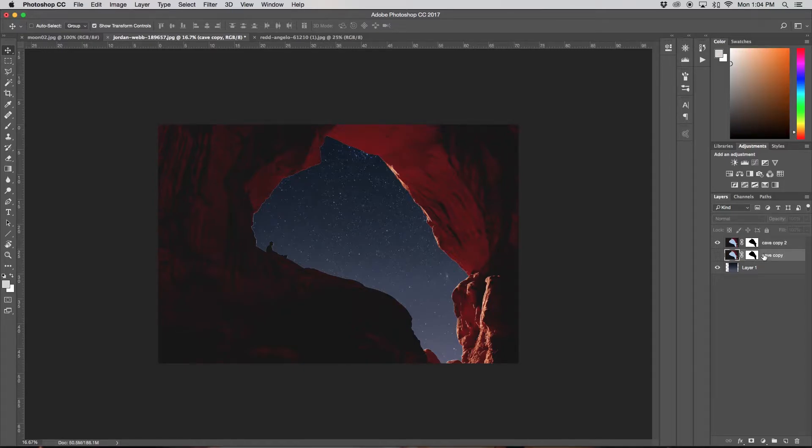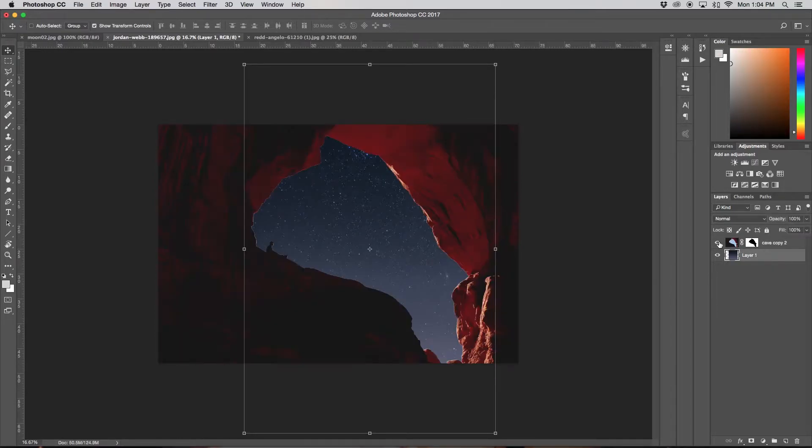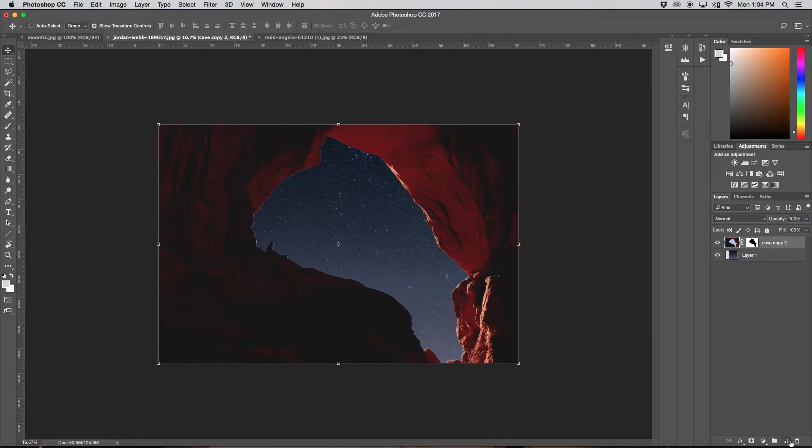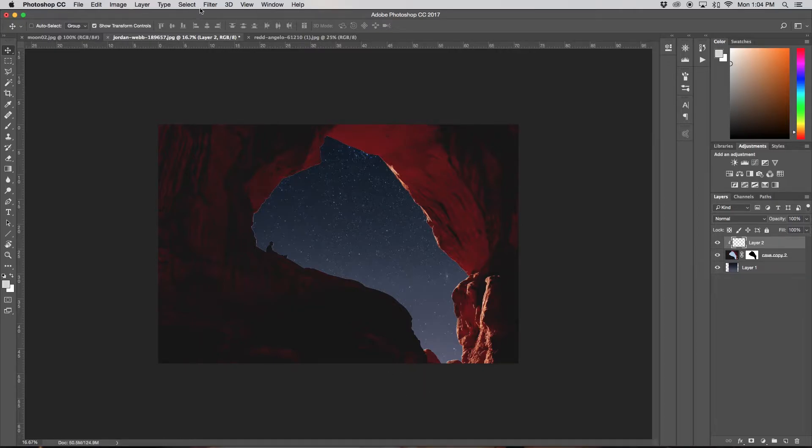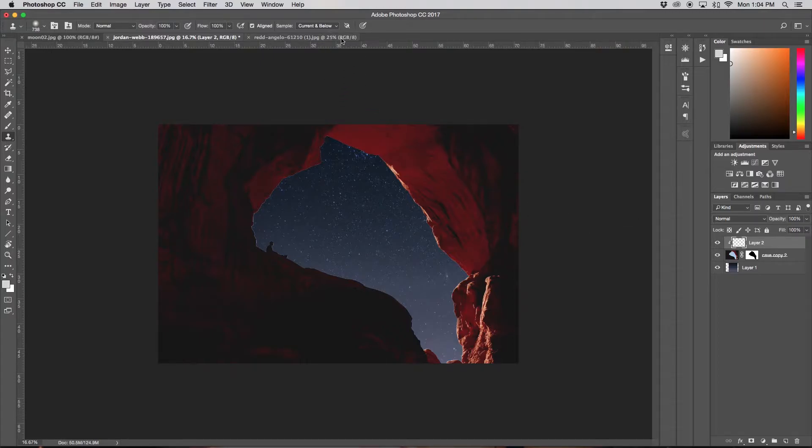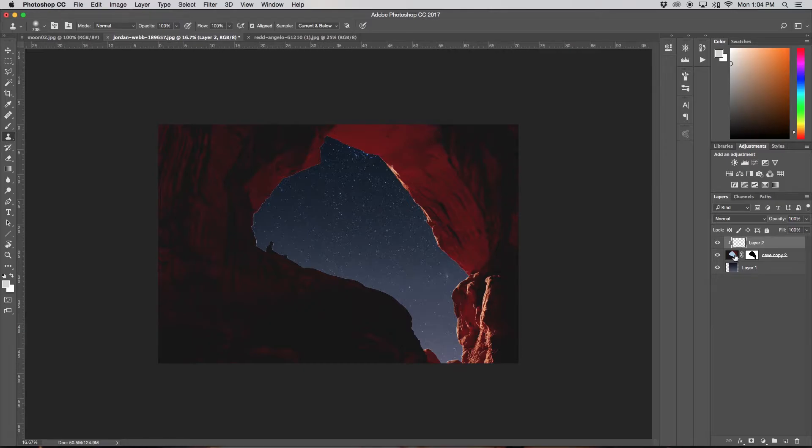So I'm just going to delete my old one, and so now I just have a single cave and I'm just going to create a new layer, clip it to my cave 2 copy, and I'm just going to grab my clone stamp tool by pressing S. And since it's clipped, my sample setting is Current and Below, so it's going to be only affecting this layer and my cave.